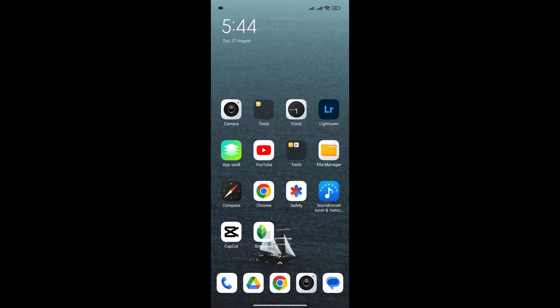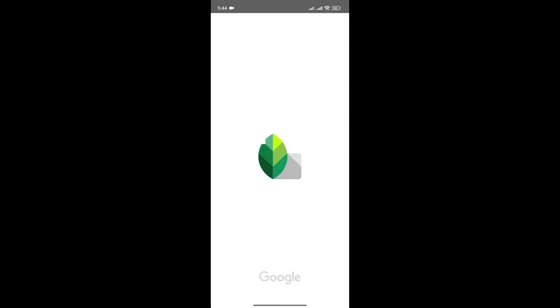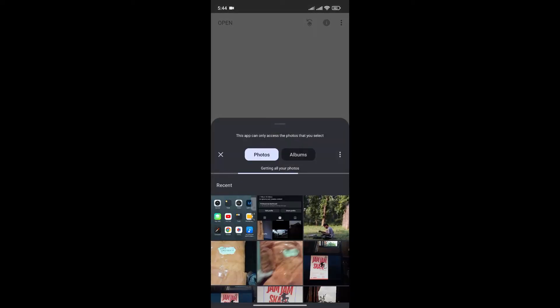At first, launch the Snapseed app. Here, click on the plus icon to add the image that you want to edit.